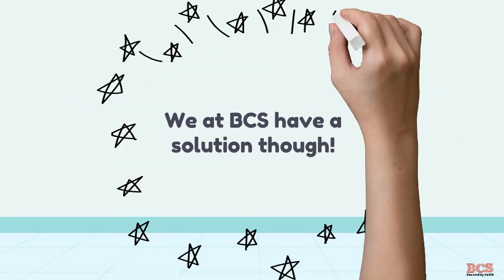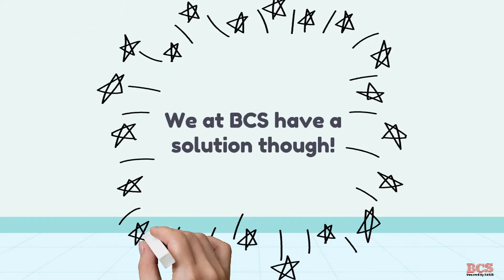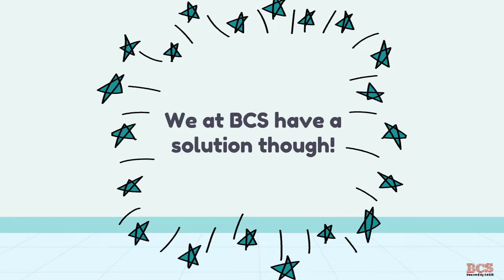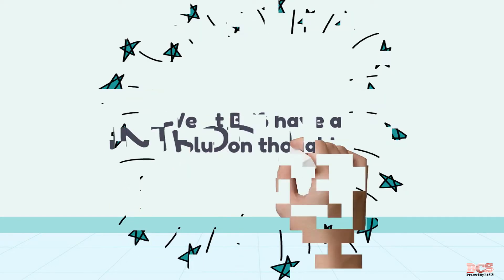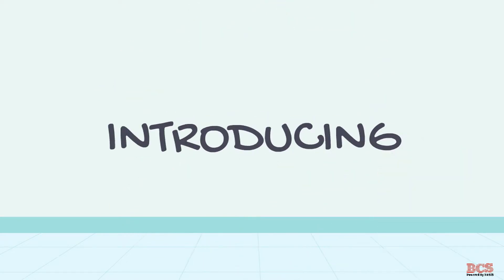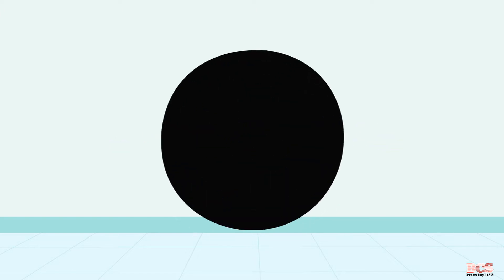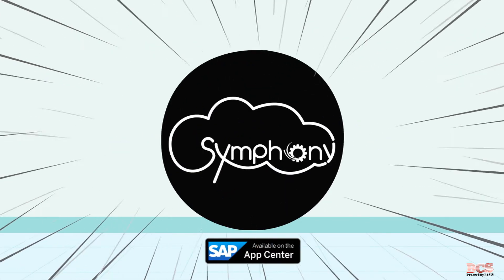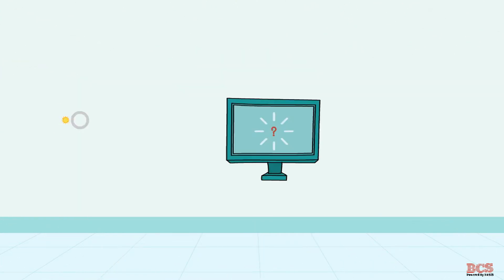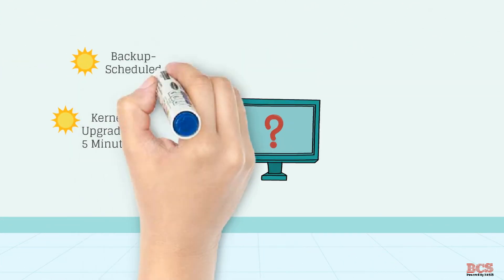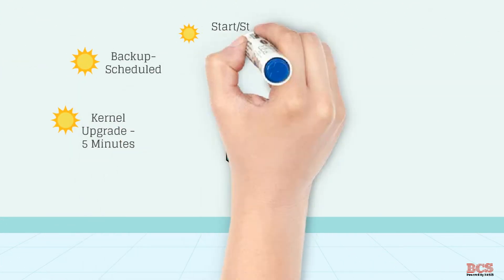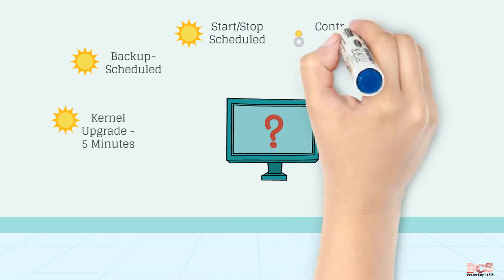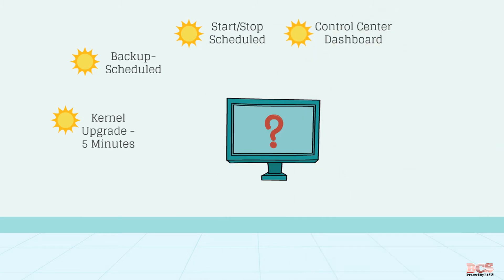We at BCS have a solution though. Symfony for SAP, built on SAP cloud platform. Kernel upgrade in 5 minutes, schedule backup and outage operations, monitor your SAP systems, provision or copy your SAP systems with one click.